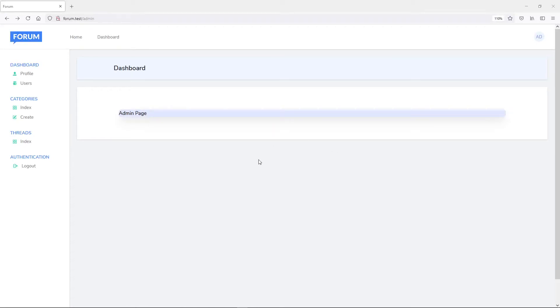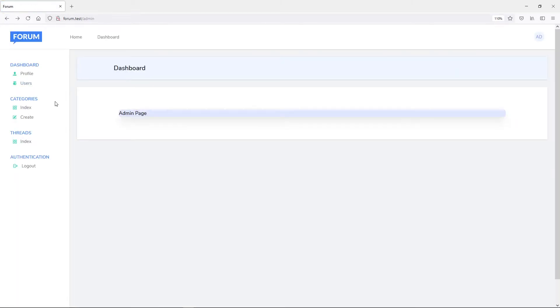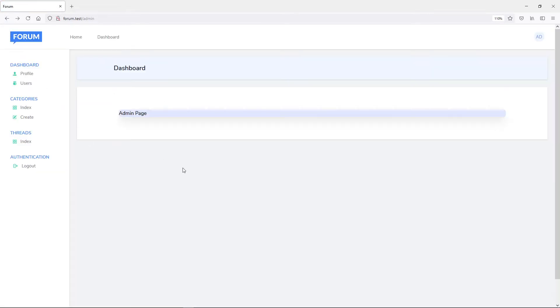Hi everyone, welcome back. In this lesson we're going to create a category seeder and update our views for our categories, so all the categories will go to the index and the create method. Let's get started.